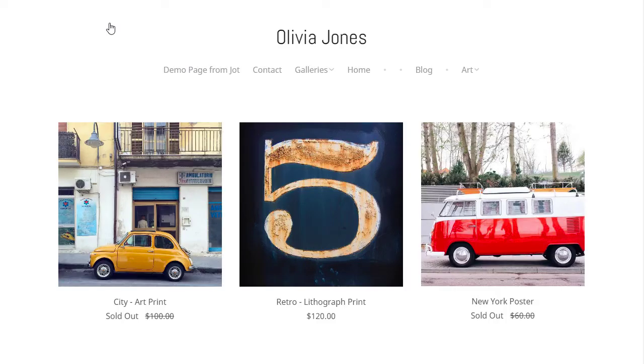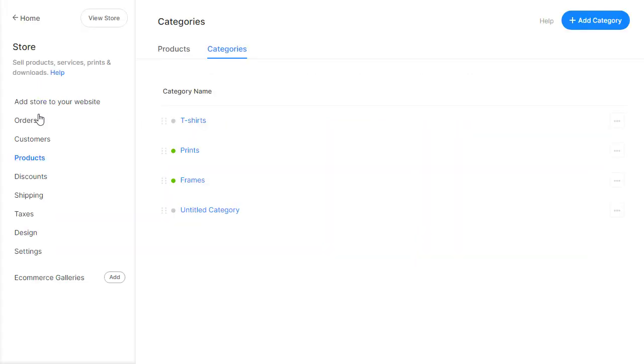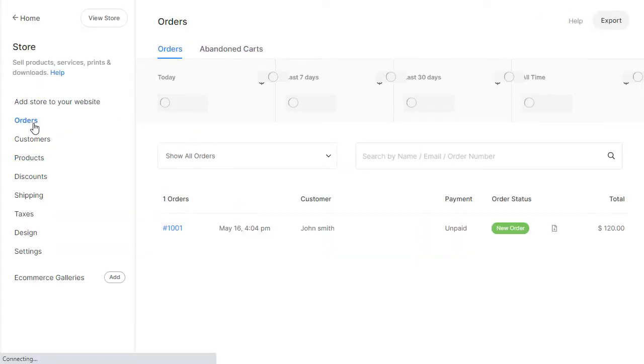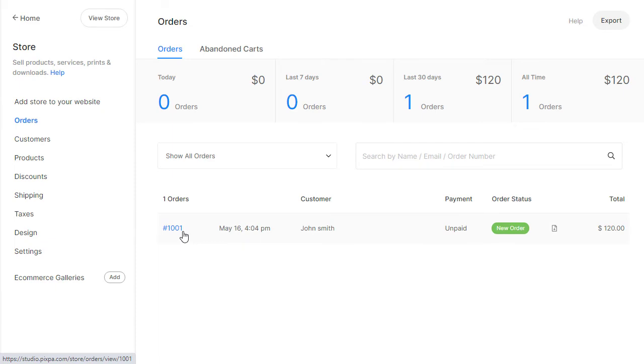Your store is now live on your website and ready for customers to start ordering. Once the orders start coming in, you can easily manage and process them through the Orders page.